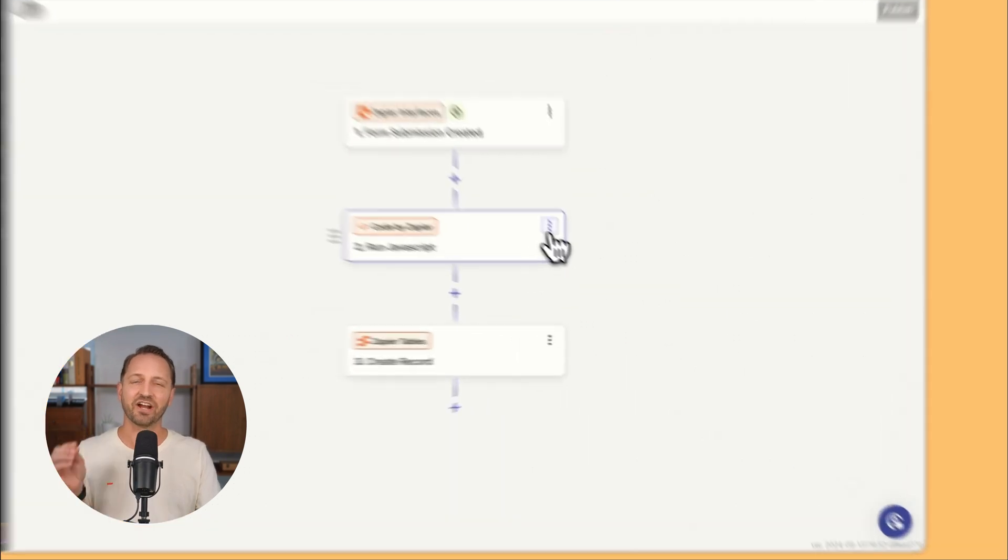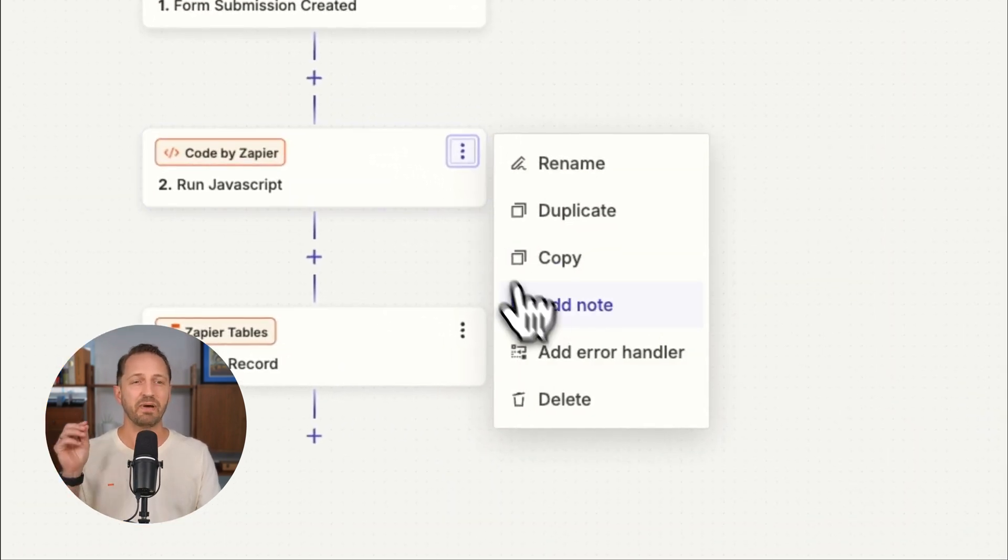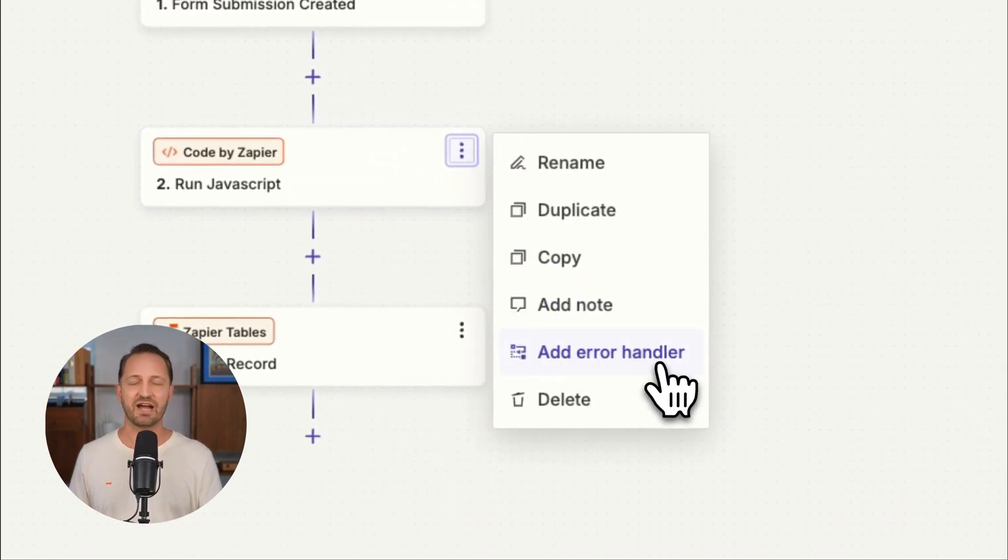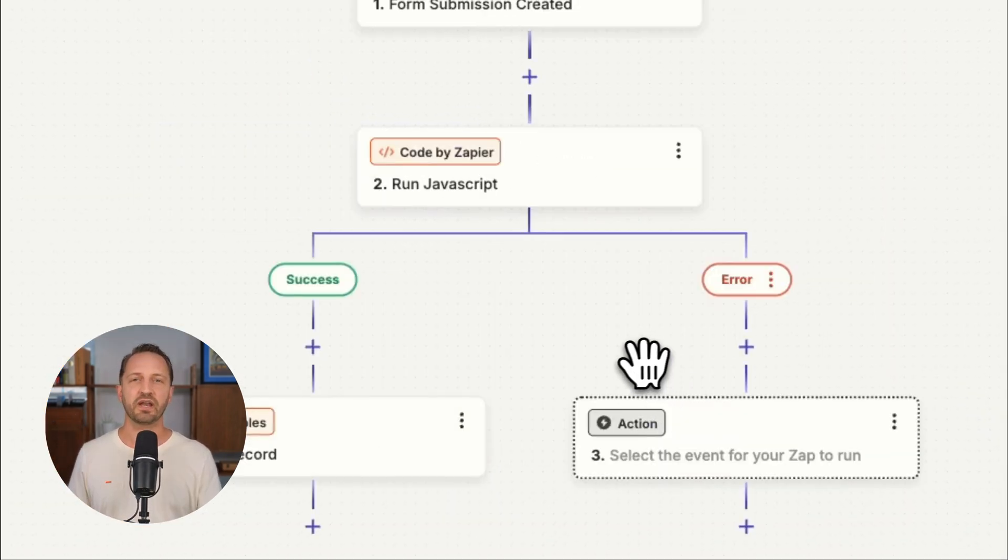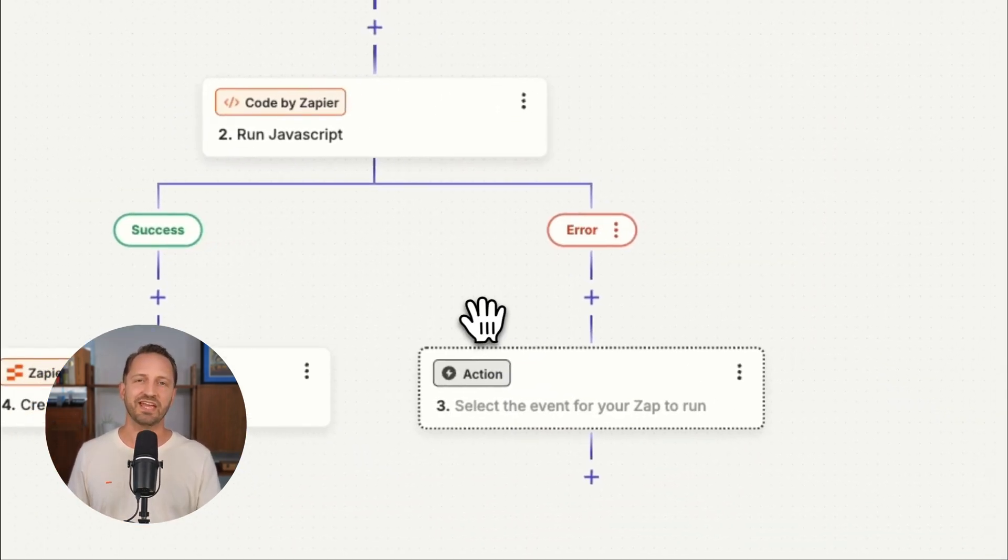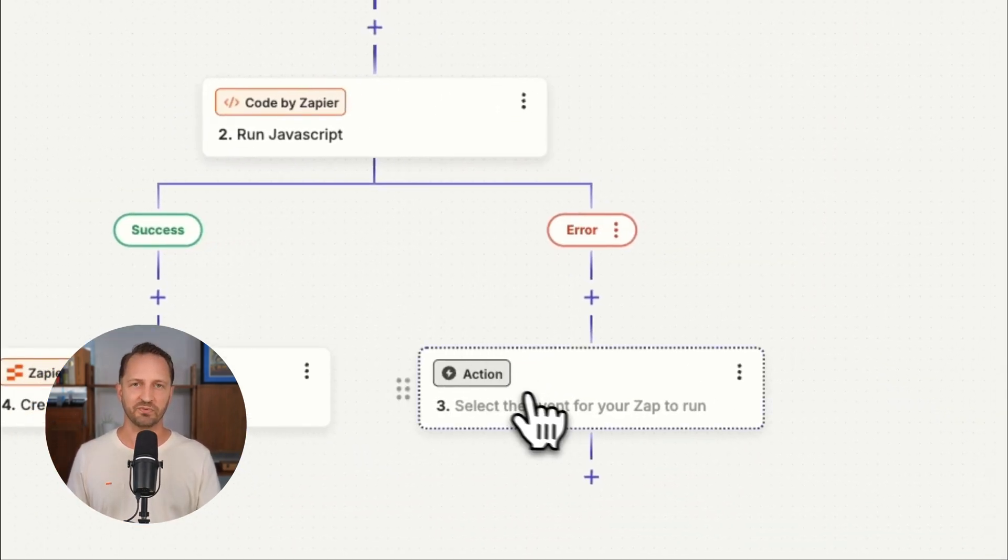Now, across all plans, there have been amazing updates for your workflows. One of them, custom error handling paths. That way you can get a jump on errors before they get a jump on you.